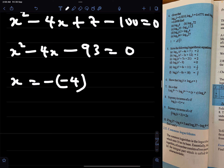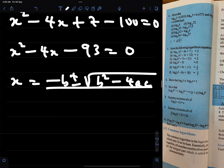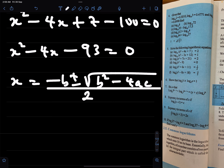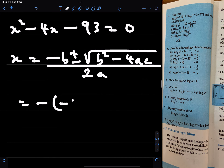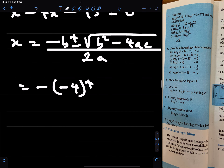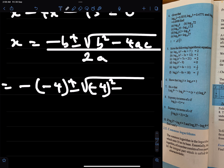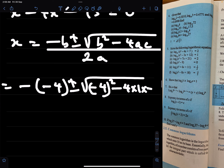So x equals minus b plus or minus root of b squared minus 4ac, all over 2a. Here a is 1, b is minus 4, and c is minus 93. That means minus of (minus 4) plus or minus root of (minus 4) squared minus 4 times 1 times minus 93.